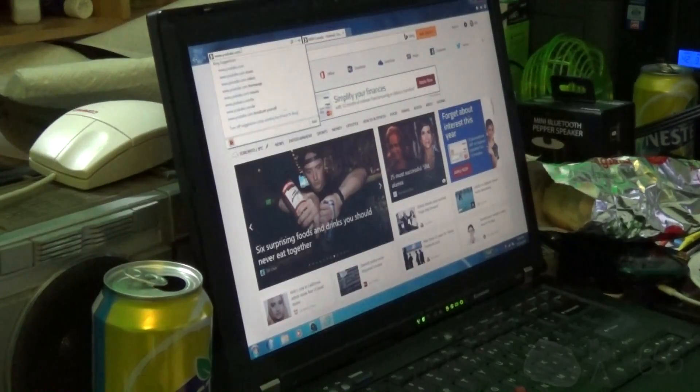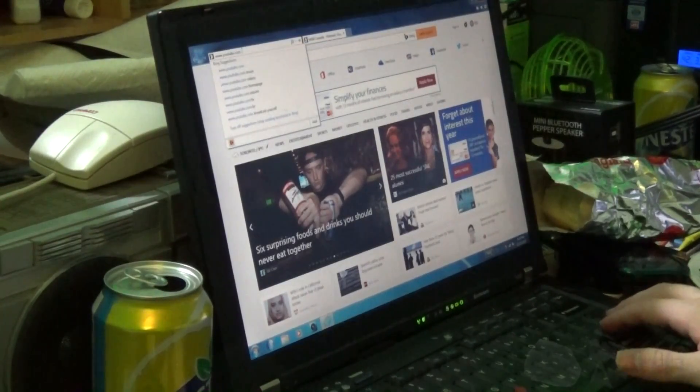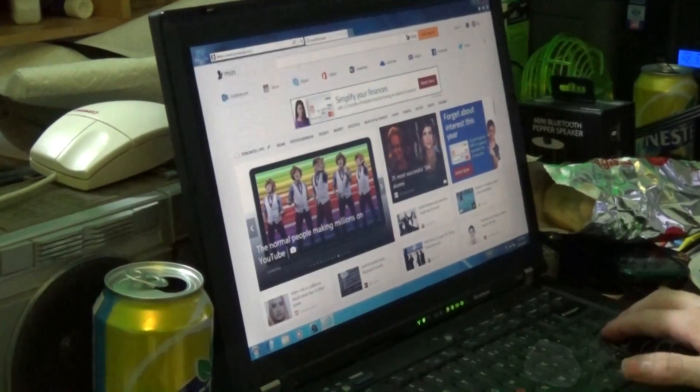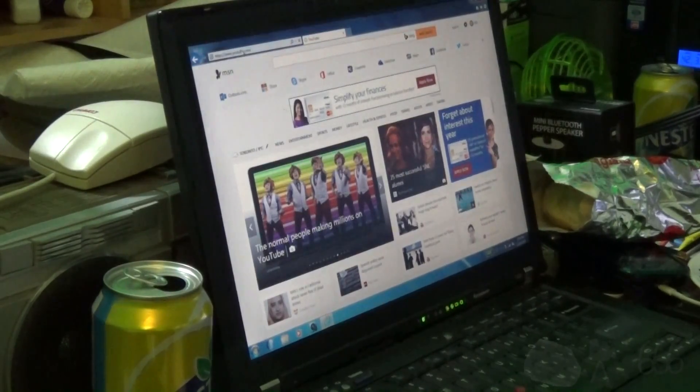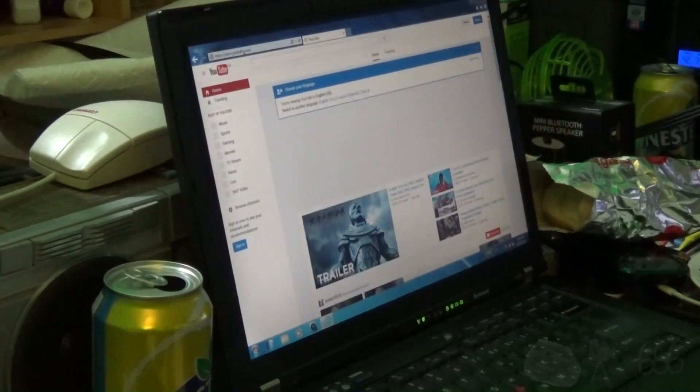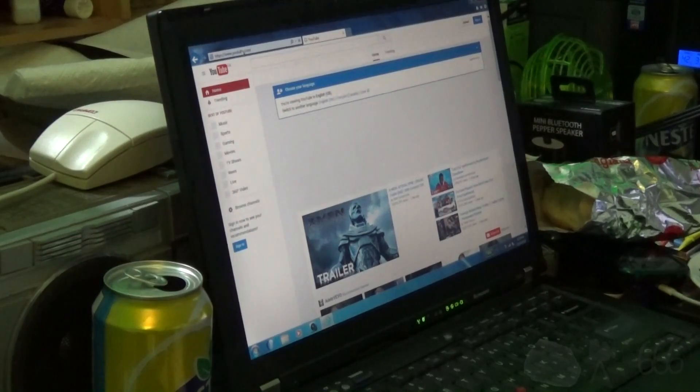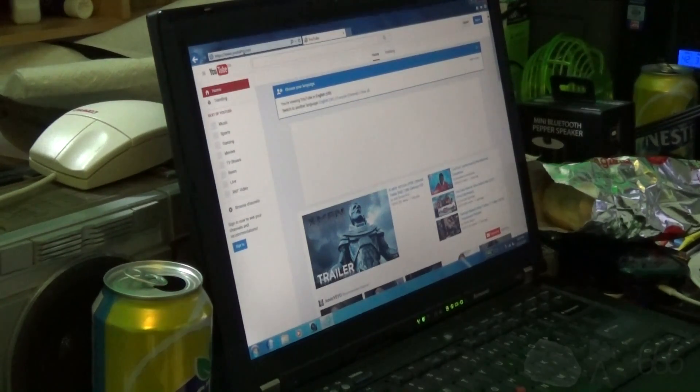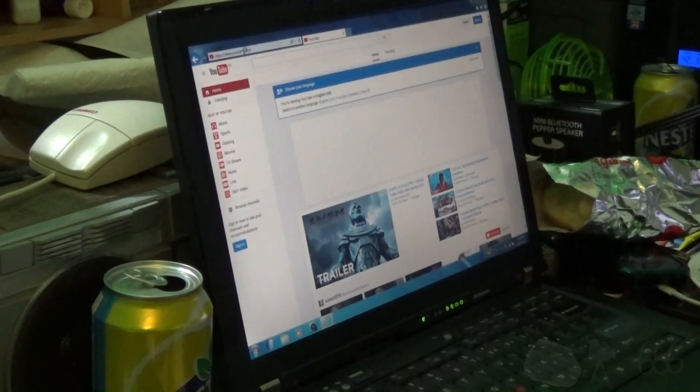Alright, now let's try loading up YouTube. Three, two, one, start. Still trying to load an ad, it appears. Nine point four eight seconds.